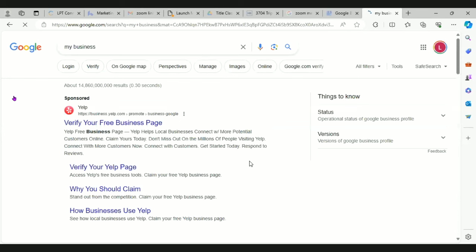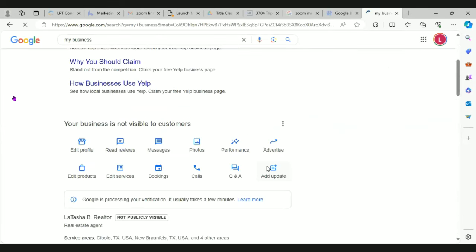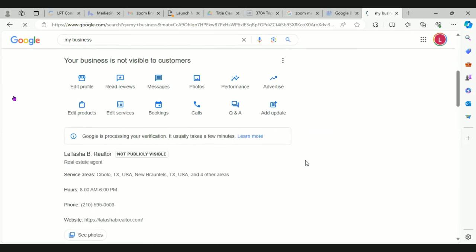Scroll down a little bit and you should see your page right underneath that. It says you're not visible yet because it's finishing the verification — it usually takes less than a day to process through.